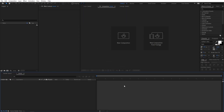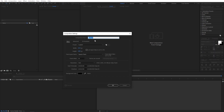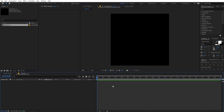Right now I'm in After Effects and as always we will begin by creating a new composition. Let's go to Composition > New Comp, let's call this 'gradient 1', set the width and height to 1000 by 1000, frame rate 30 fps, and duration to 20 seconds. Just click OK and now we are going to create some shapes.